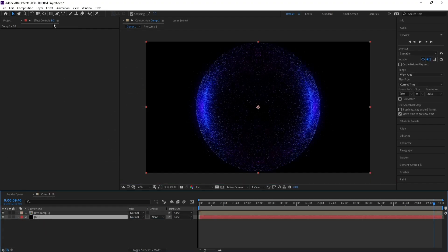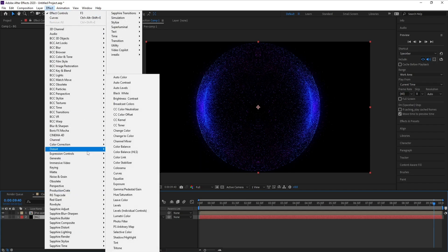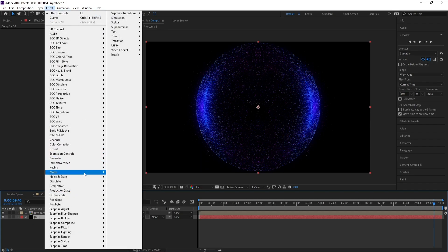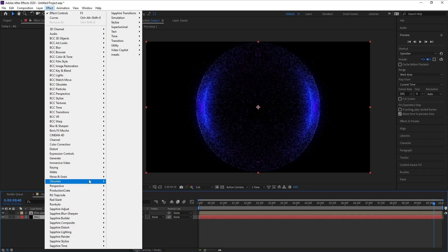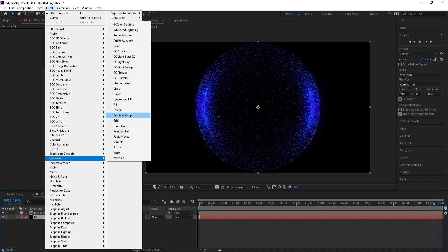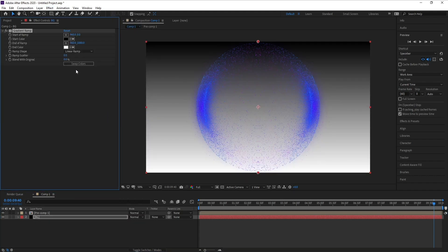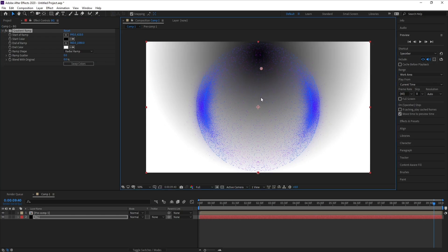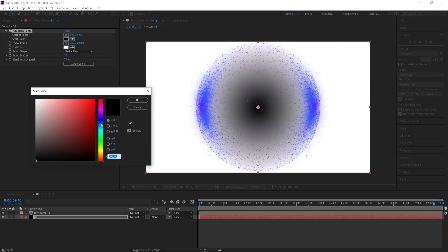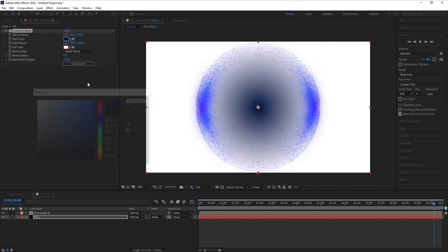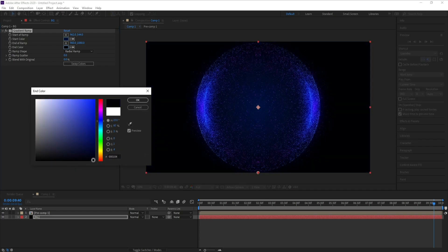And I'll go to Effect, Generate, Gradient Ramp. Change linear ramp to radial and put this point into the middle like this. And I'll change this color.